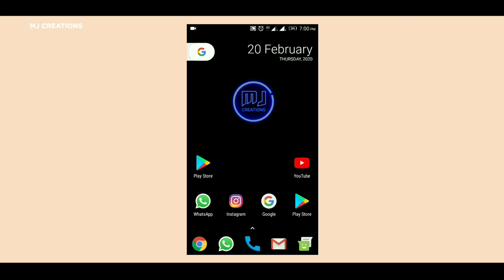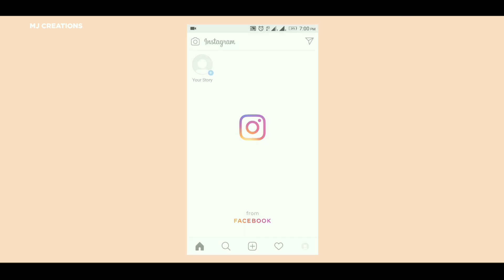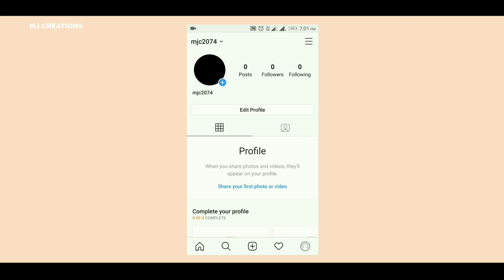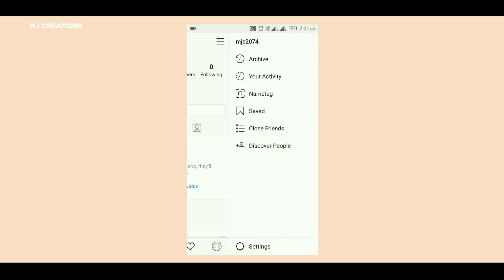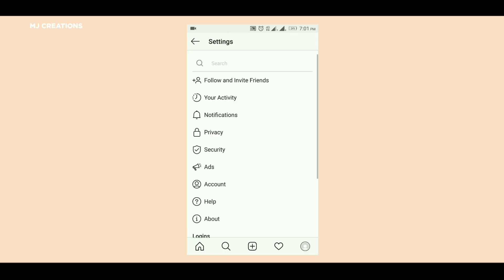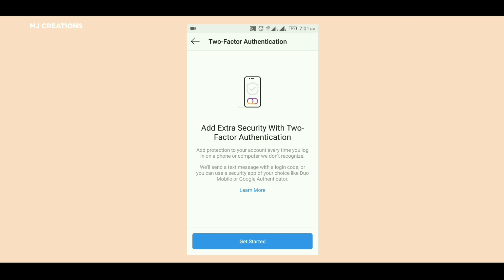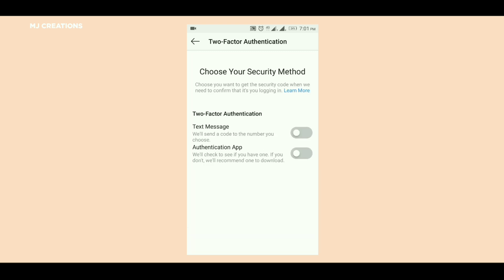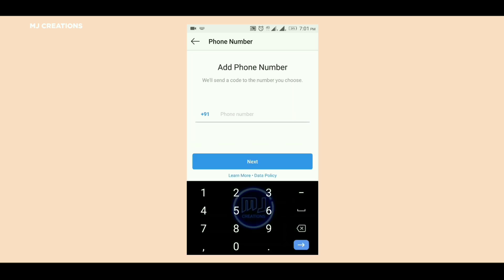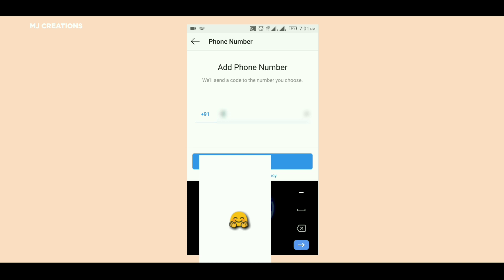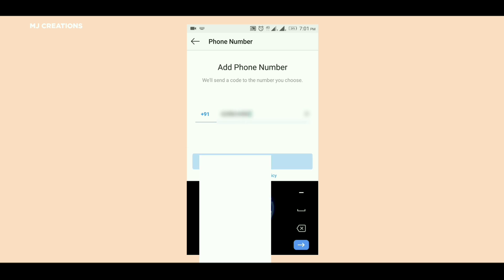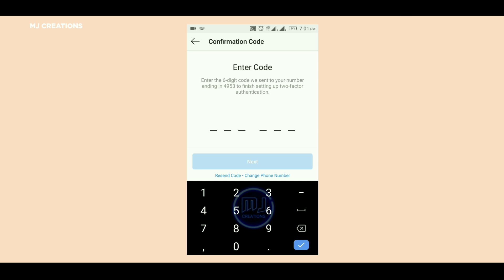I will show you WhatsApp. Open your Instagram profile, go to settings, then security. From there, go to two-factor authentication. I need a text message option and I am ready to set it up.